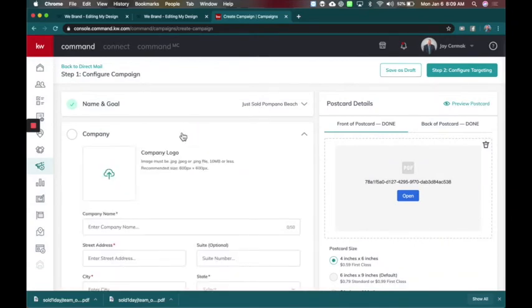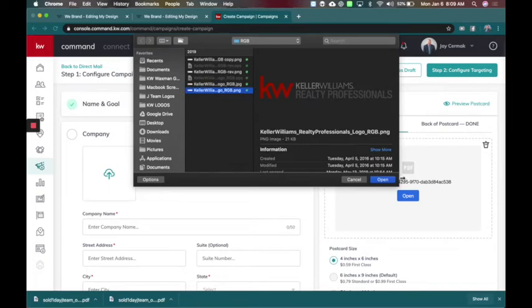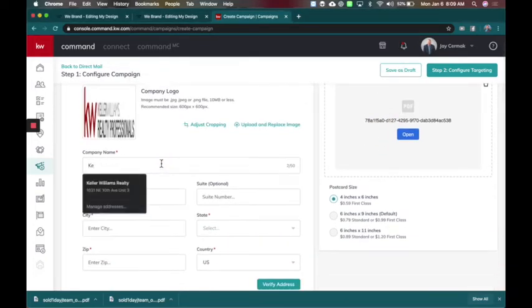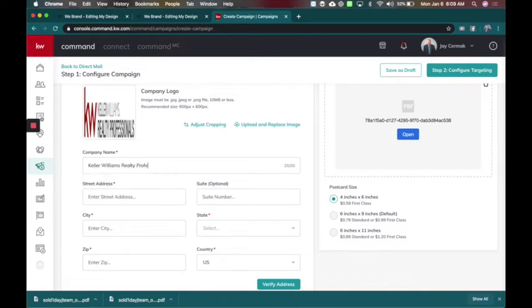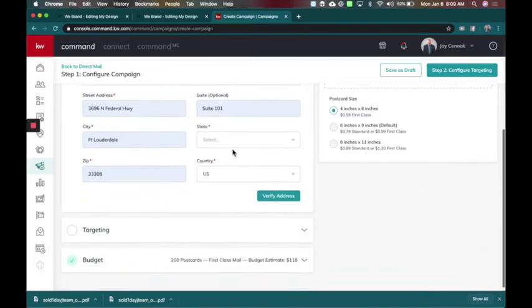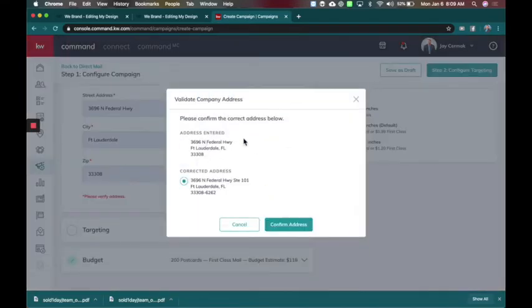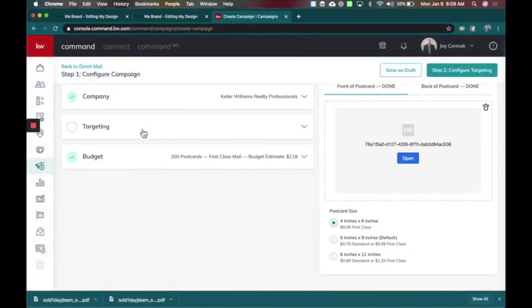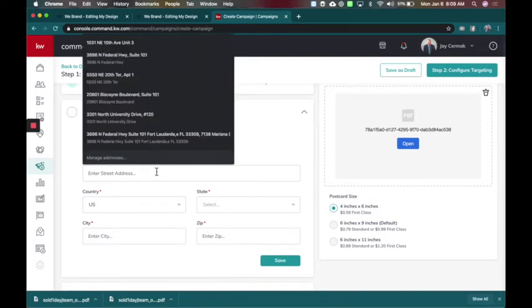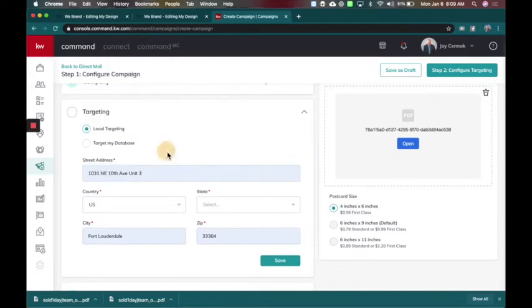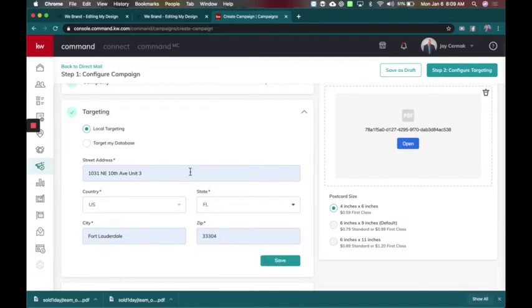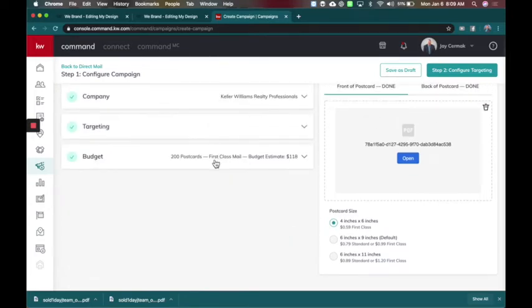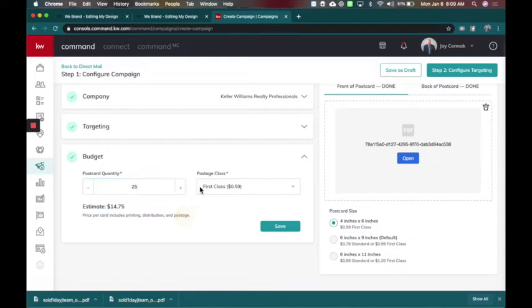Now I need to do my company. So I will grab our market center logo, which I have ready and queued up. So I've got that there. I'm going to enter our name, Keller Williams, Realty Professionals, our address. There we go. And the local database. So I'm going to save that. And instead of sending 200 cards, I'm actually going to send 25. And I'll explain why when we get to the next one.